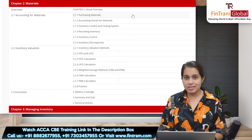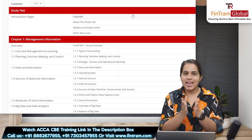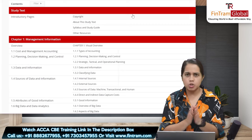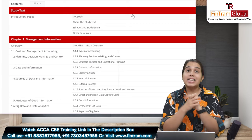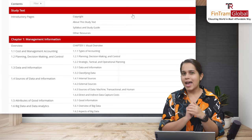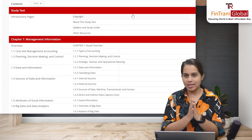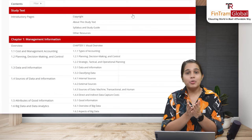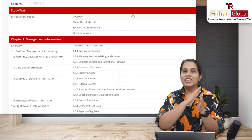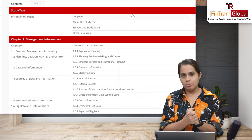Since ACCA has built the Study Hub, it follows the latest syllabus published on the ACCA website. It is more comprehensive and detailed, no doubt about that. One disadvantage is that you can't download the notes as a PDF file. But if you are a FinTram student, you don't have to worry about that — FinTram provides its own notes which are updated to the latest syllabus and are downloadable.